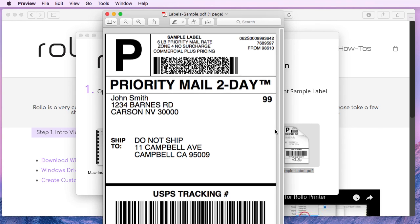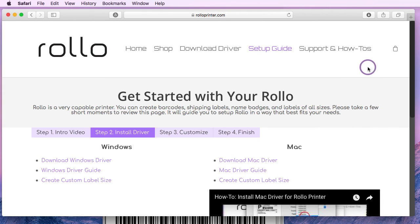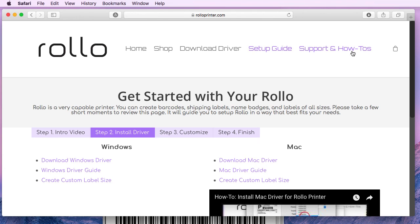That's it. That's the Mac installation for your Rollo printer. If you have any questions or if you'd like any assistance, Rollo support is available. You can visit the Rollo printer website and just click on support and how-to's on the top right corner. Thank you for watching and happy printing.